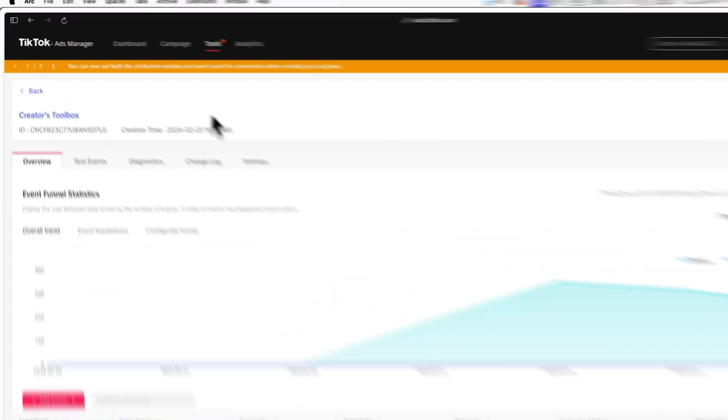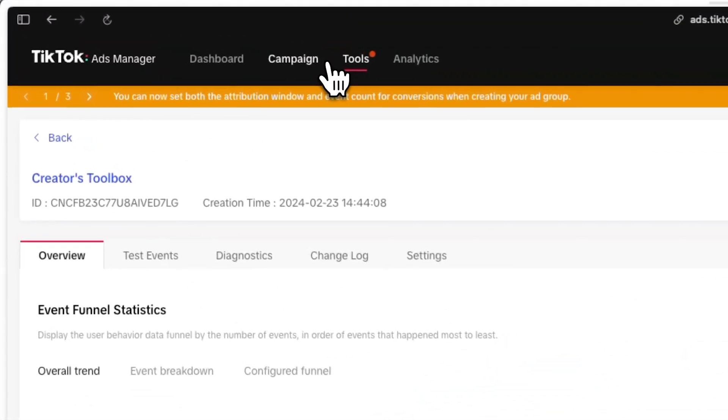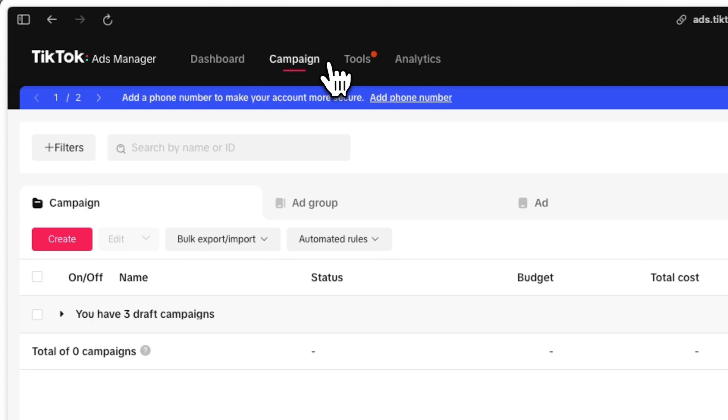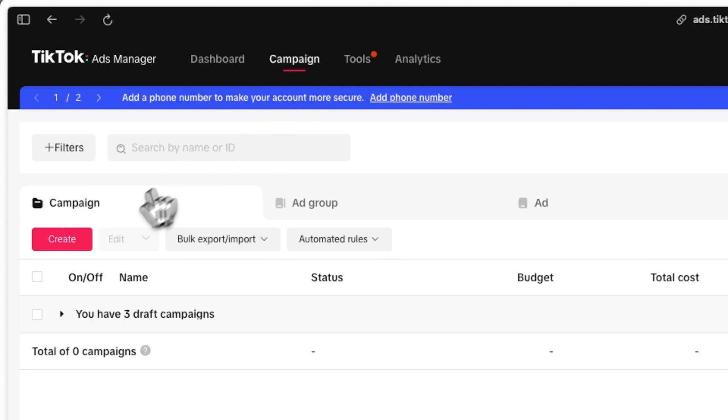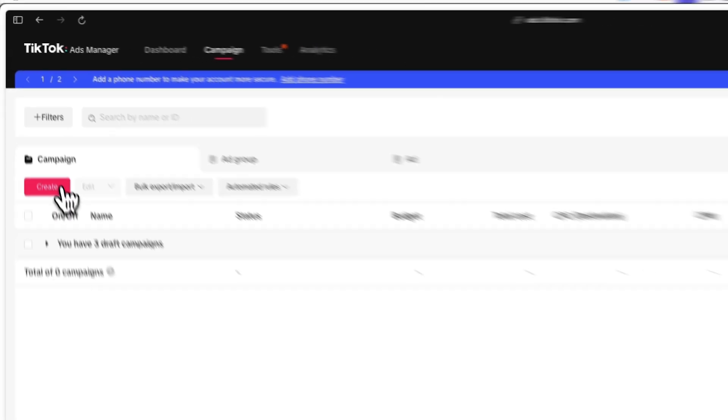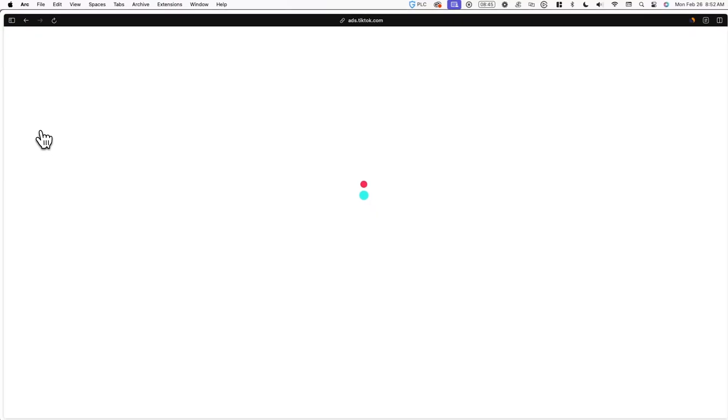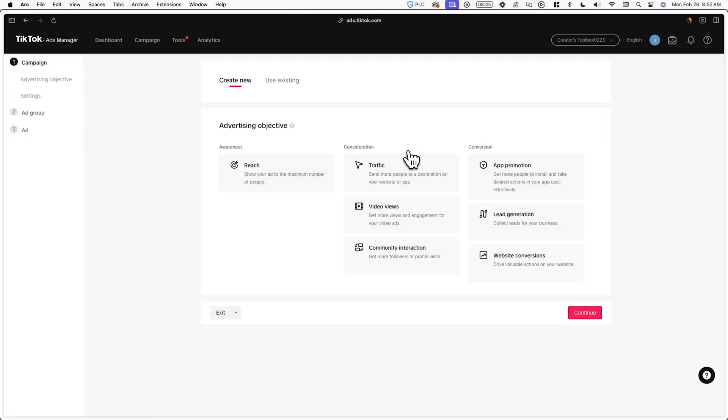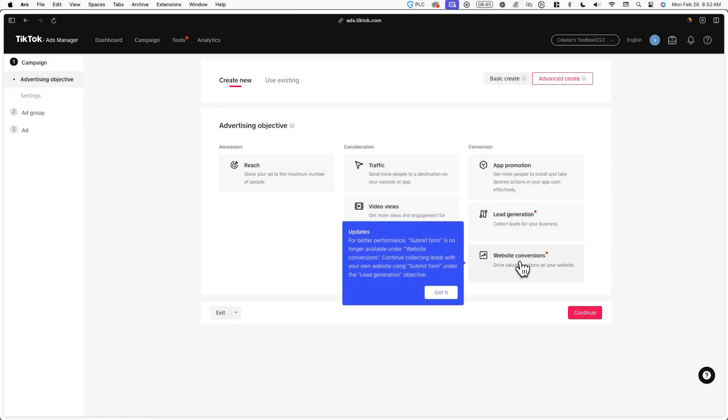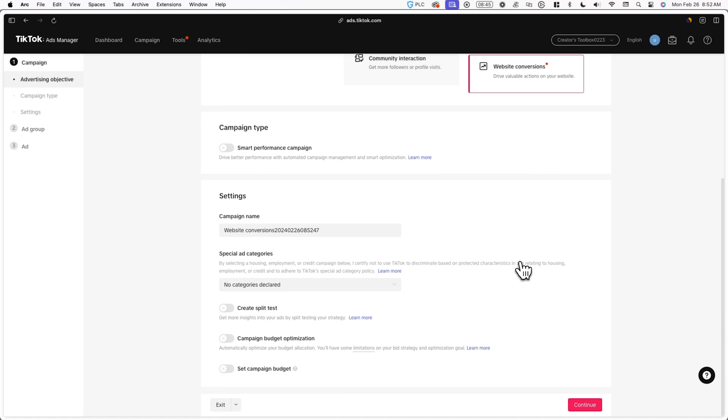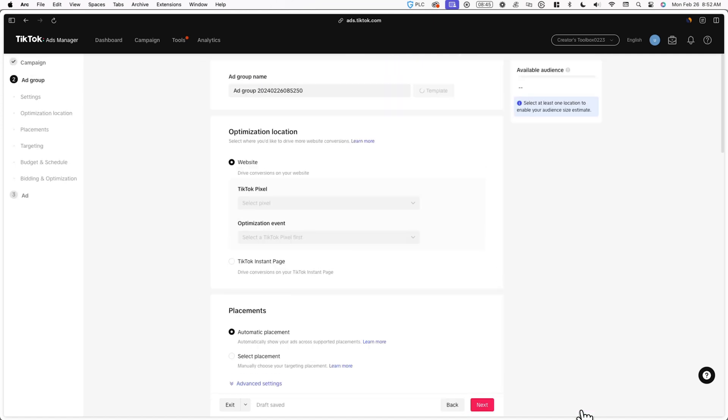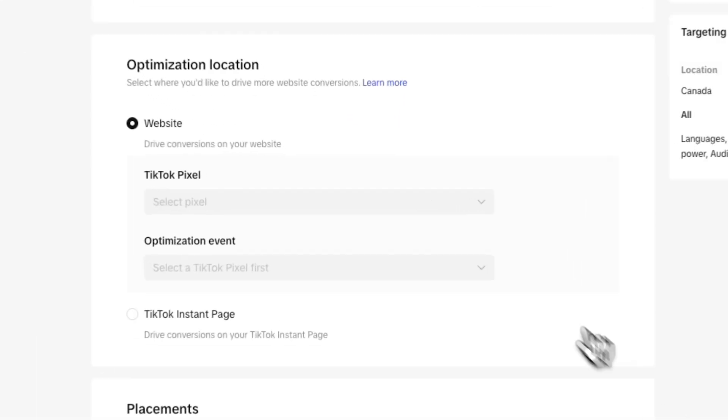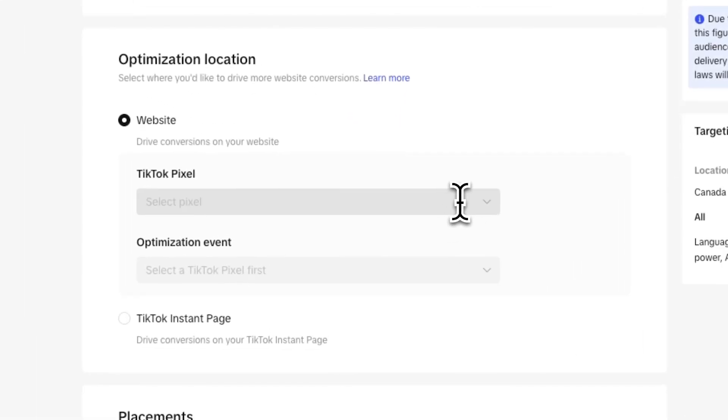Now let's actually go and set up an ad. This is how it looks like. Go back to TikTok ads manager and click on campaign and click on create. I'll be creating an advanced campaign in this example. Now for the advertising objective, click on website conversions and keep hitting next until you land on a page that asks for the optimization location.